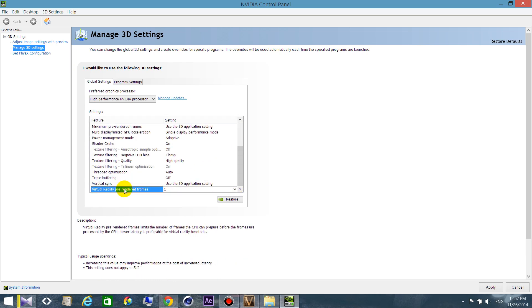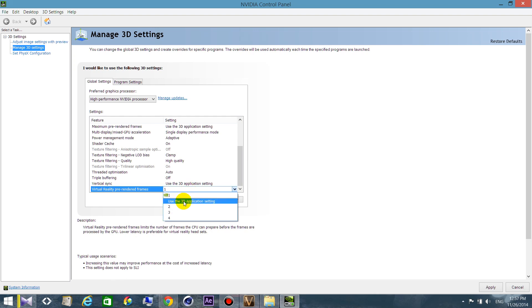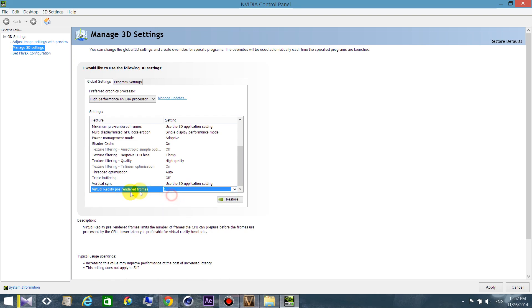Here, it's just related to virtual reality headset, for example Oculus Rift. So if you have an Oculus Rift, use the 3D settings. If you don't have it, just choose 1.